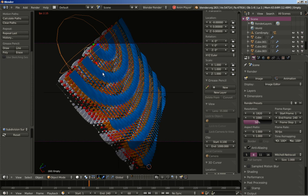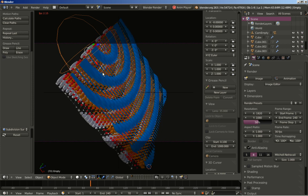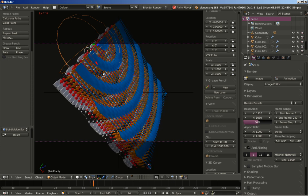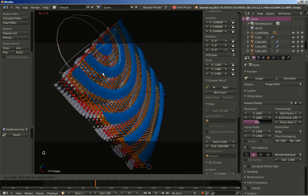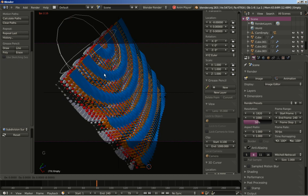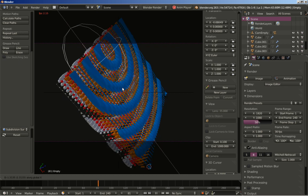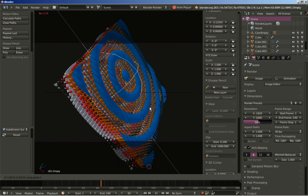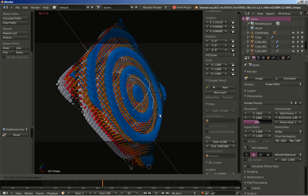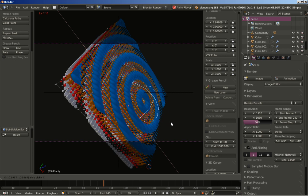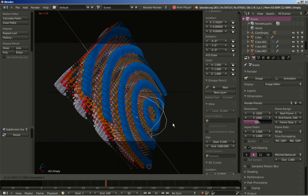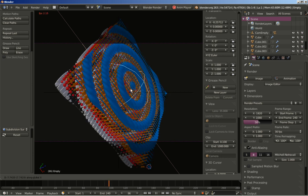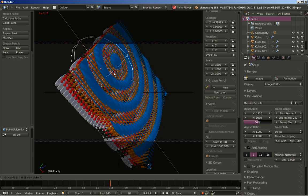We could also hit G to grab it and the X key to constrain movement on the X axis and make a pretty nice effect just by animating the empty position, as you can see here.